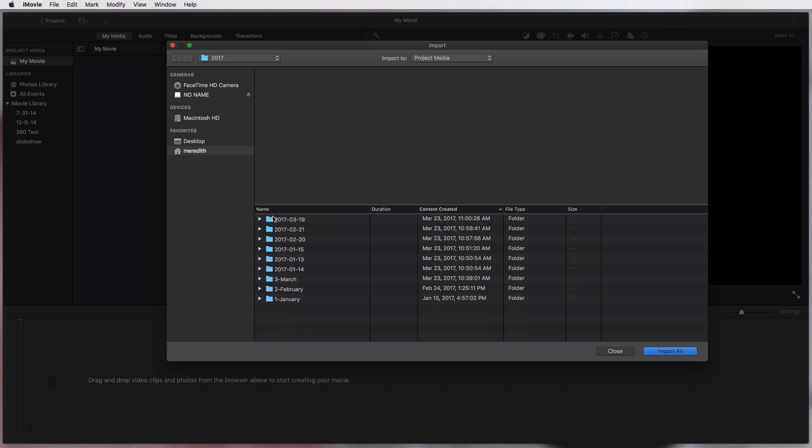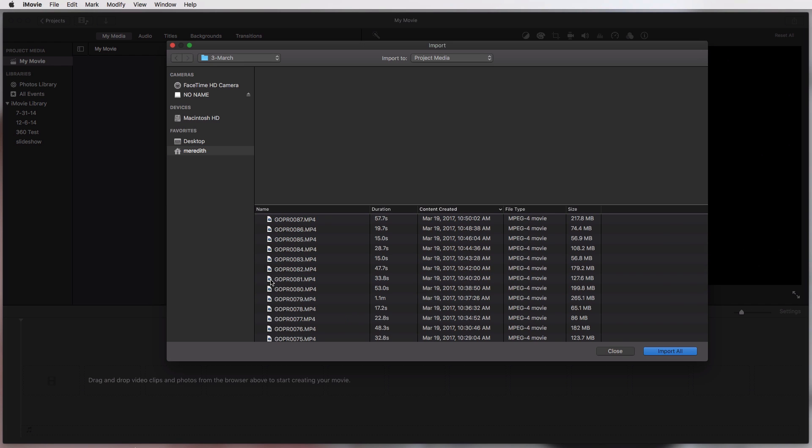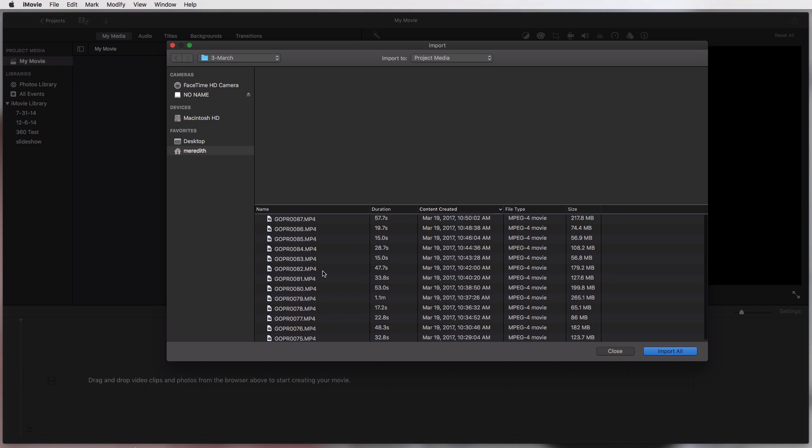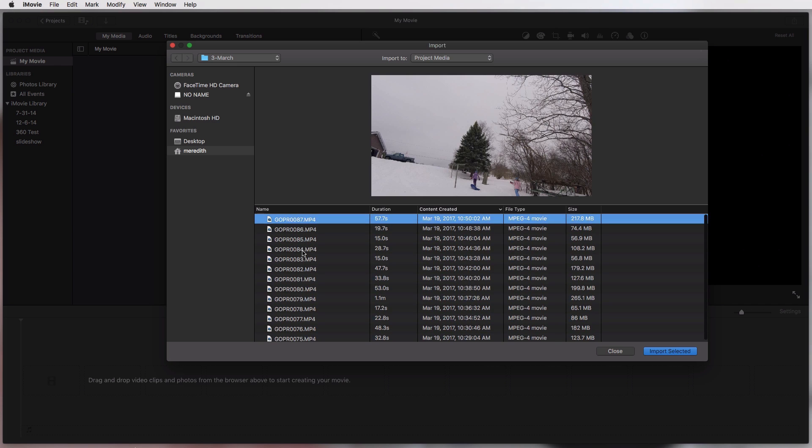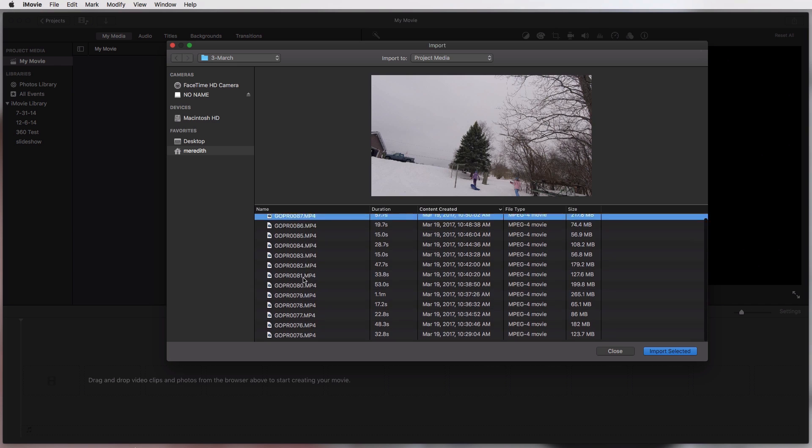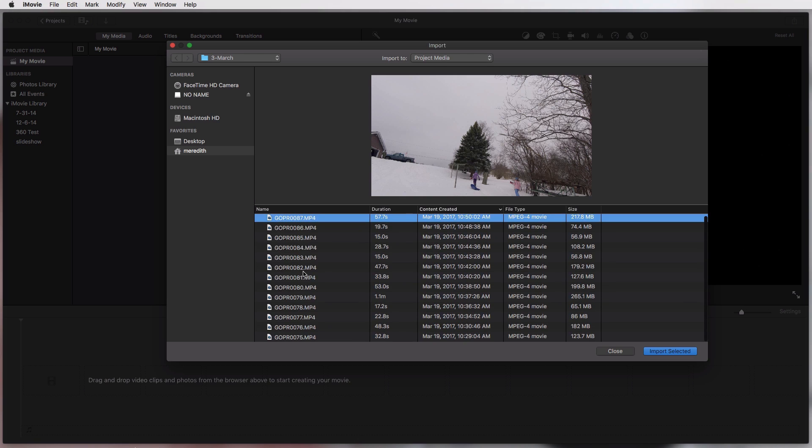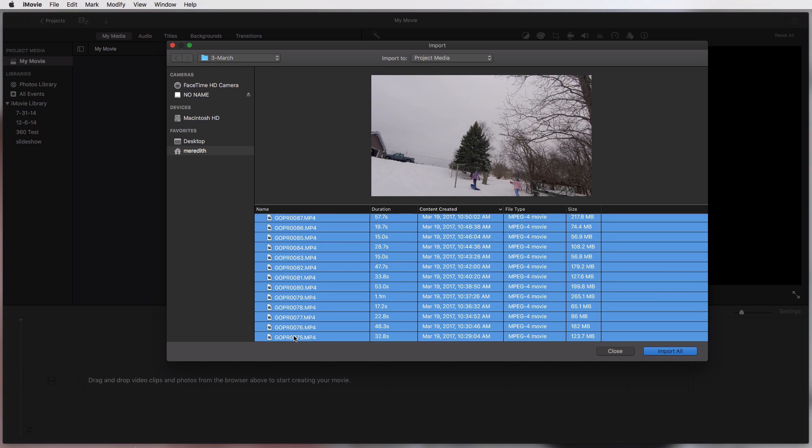So up here under my movie we're going to hit import media and I'm going to find here on my hard drive, under Meredith, I have a pictures folder and then I have 2017 and then I have March 2017. So these are some GoPro files from a sledding day that we had. I'm just going to select the first one and then hold down shift and select the last one so that they all are selected, or you could hit command A and that would do the same thing, and then hit import all.